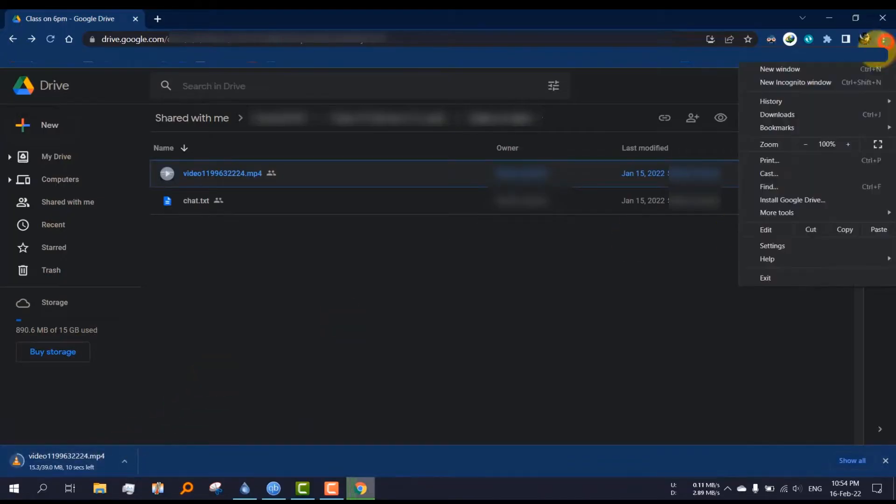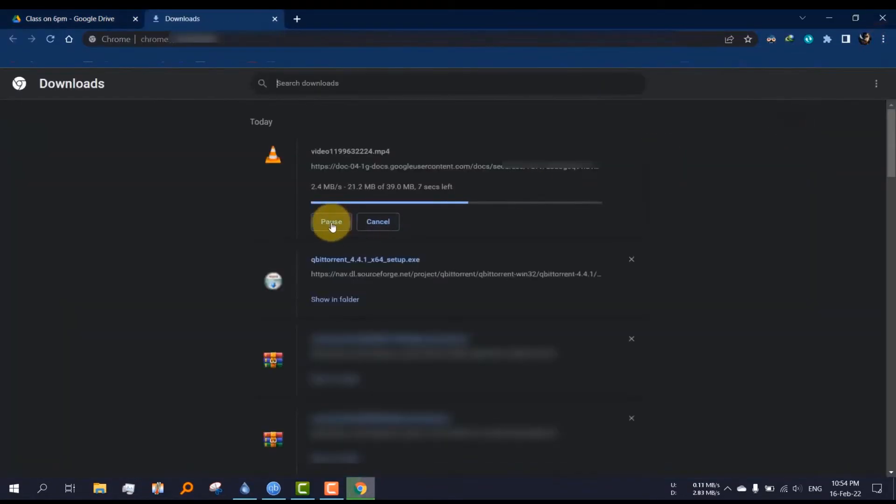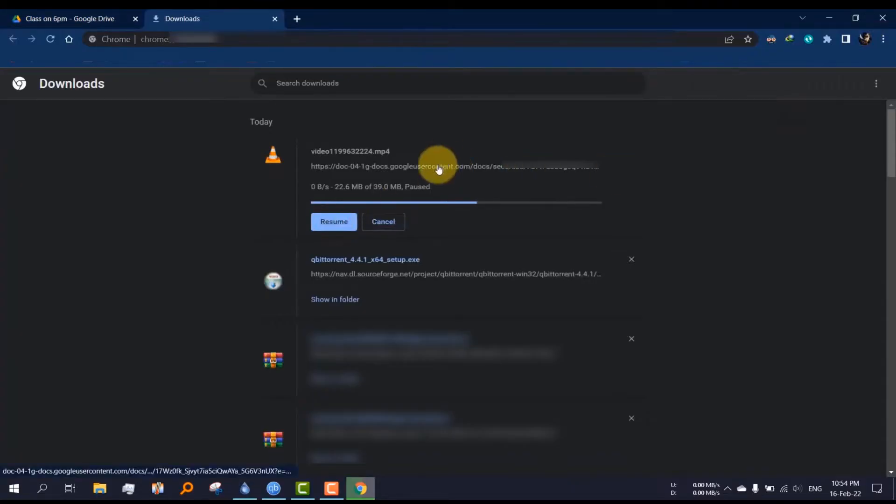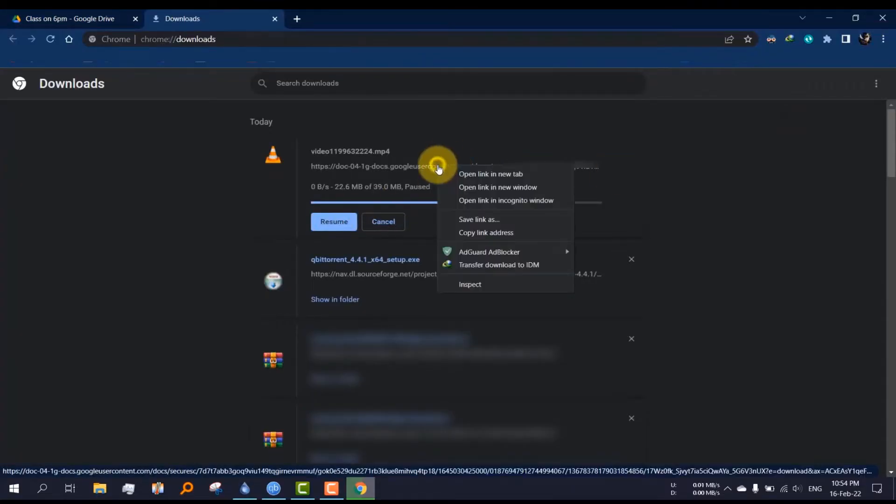Now go to the download page. I'm pausing the download as it will be completed before I demonstrate.